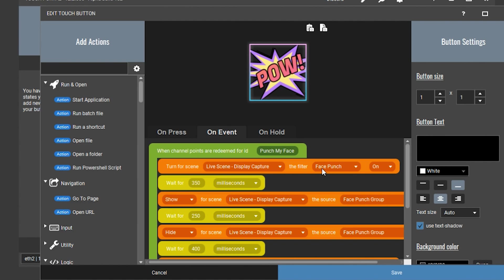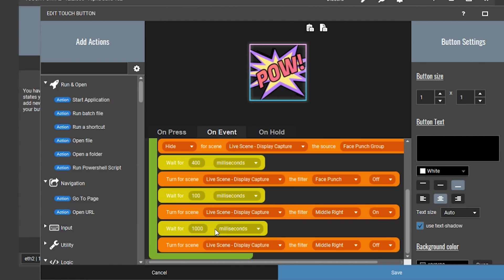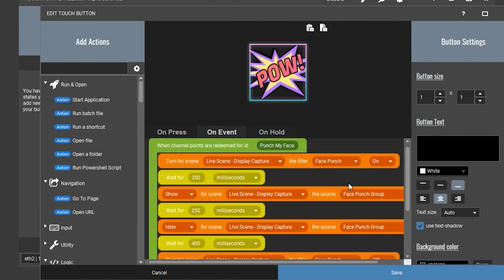Then there's a slight wait time, and then it shows the face punch group — the sound effect and the comic bubble that pops up. Then another slight timer and it disables the face punch group, turning off the sound effect and comic bubble. After that, another wait timer, we turn off the face punch move filter, then a slight timer, and we turn on the move filter for middle right to move the webcam back to its original position. Then a 1000 millisecond timer for the full move transition, and then we turn the middle right move transition off.